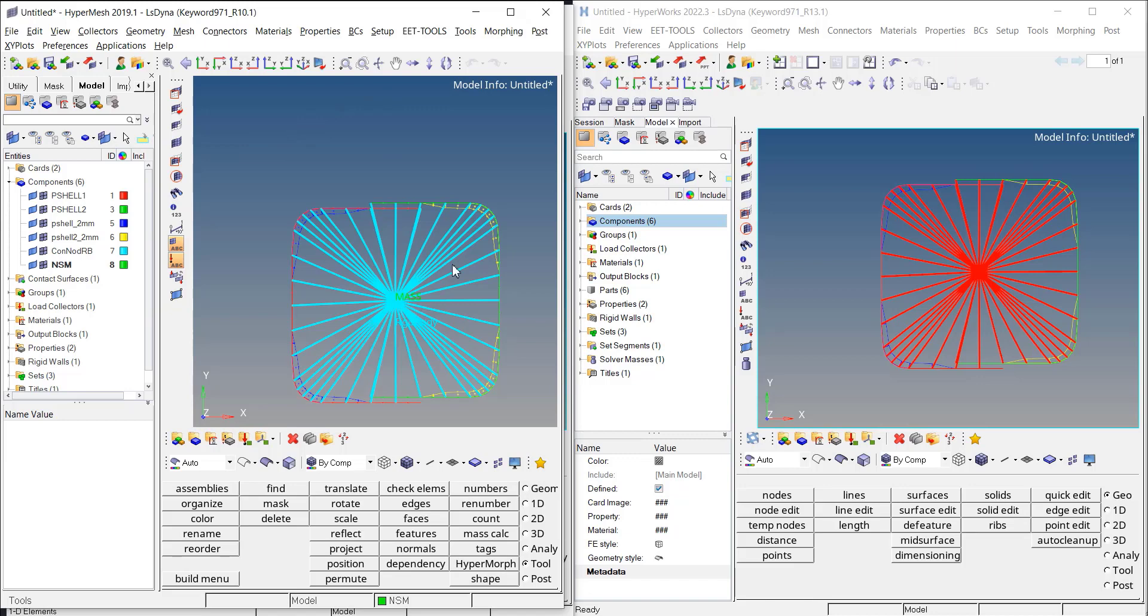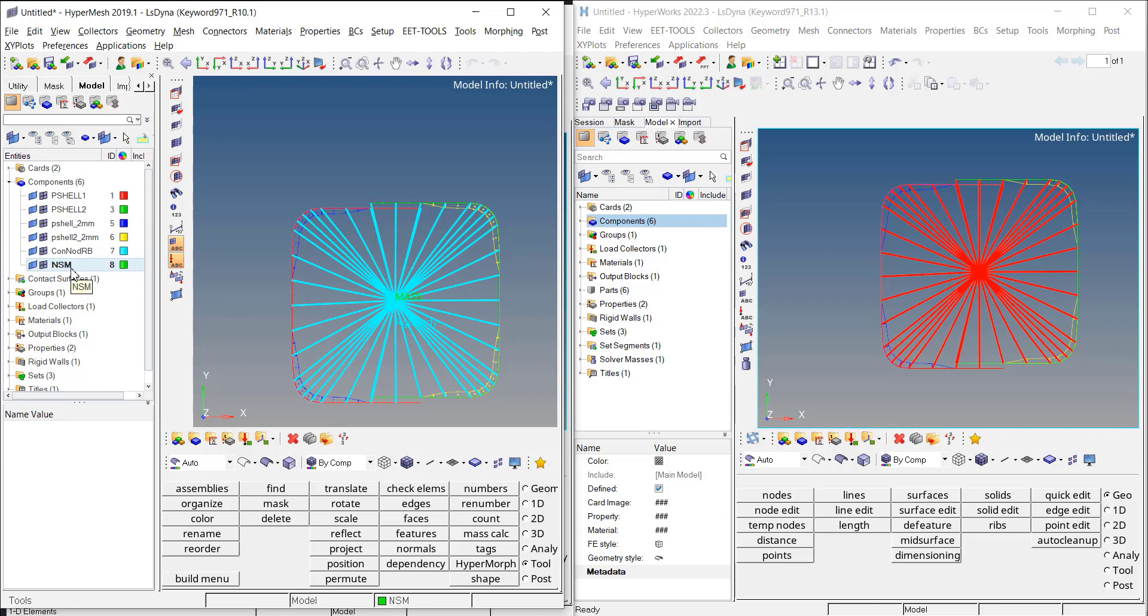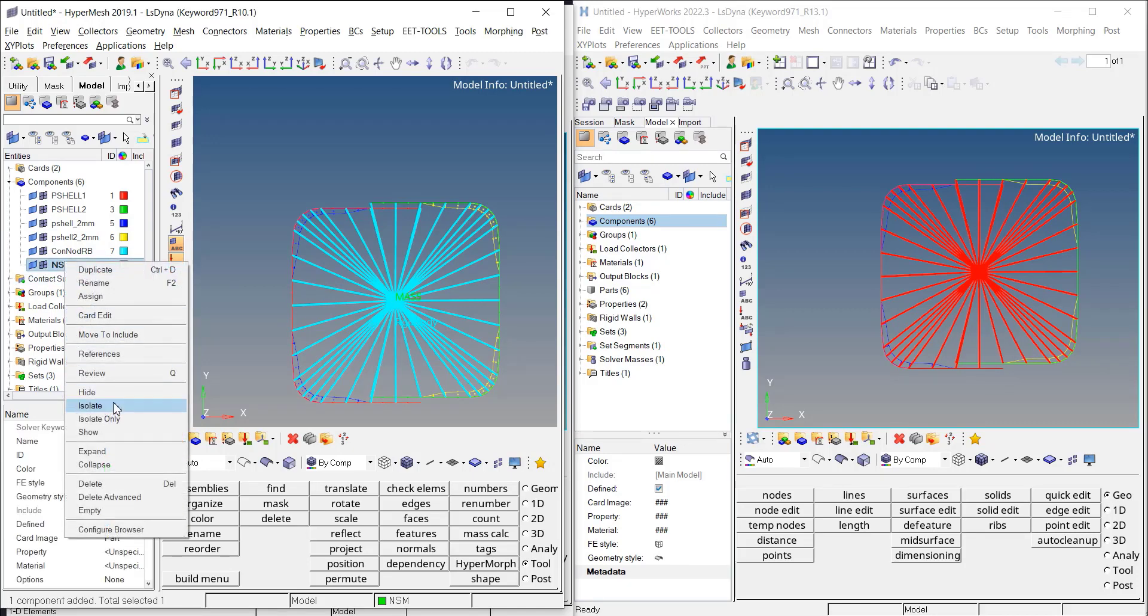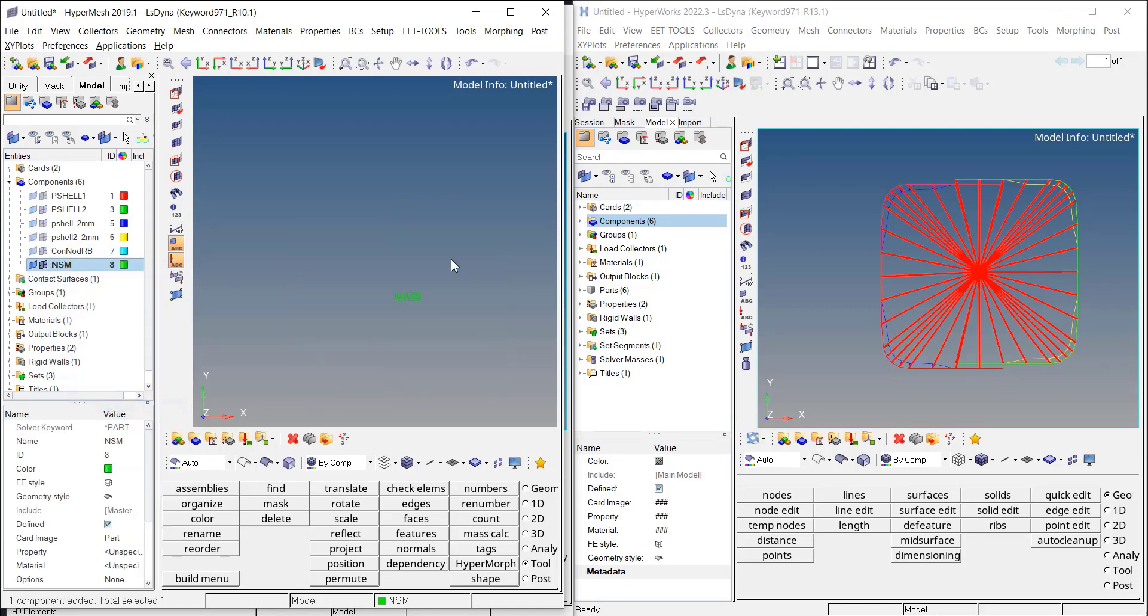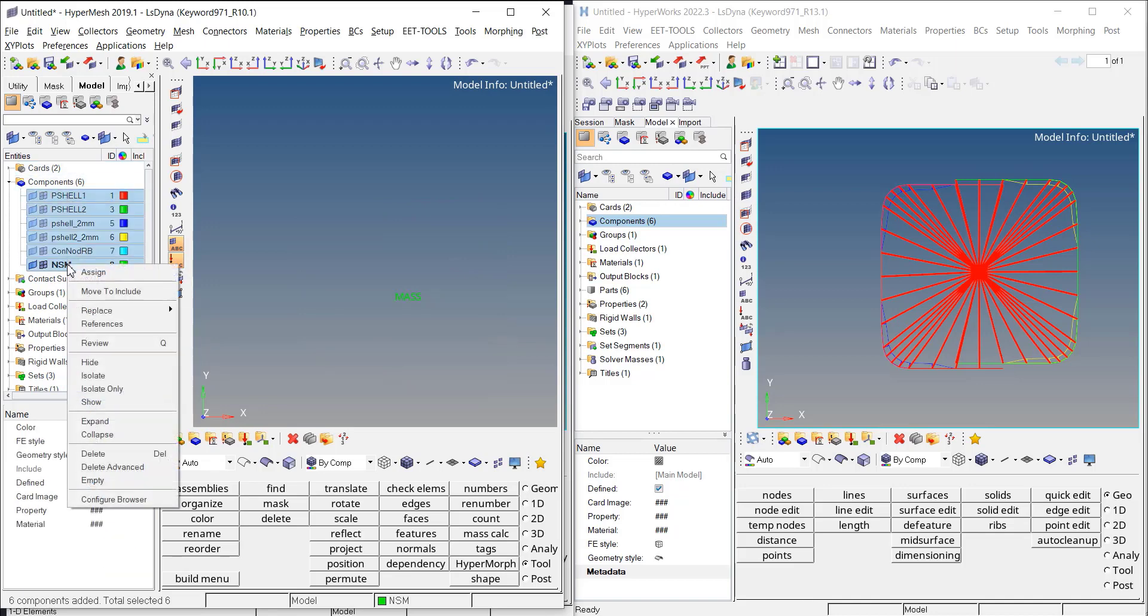So if you look at your model in 2019, your non-structural mass is stored in a component and in this component you have your mass. So if I isolate it, I see on this mass.